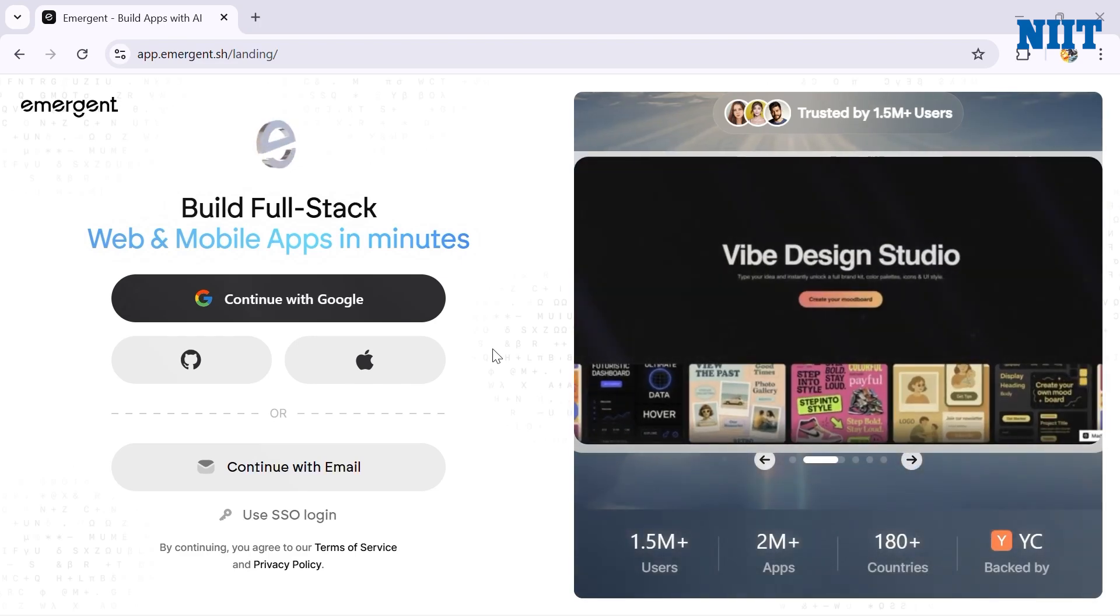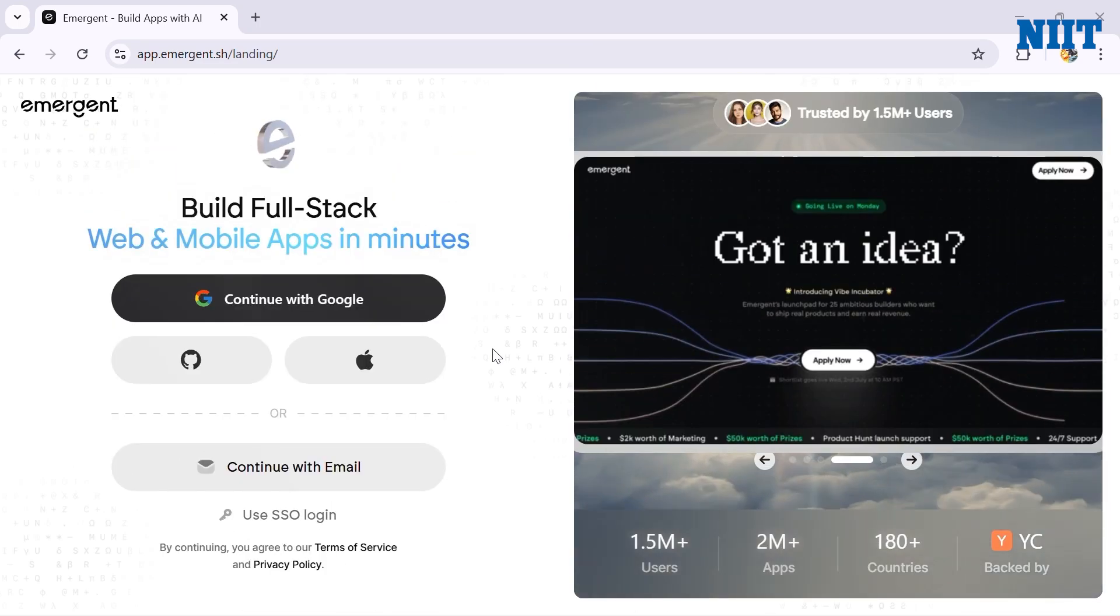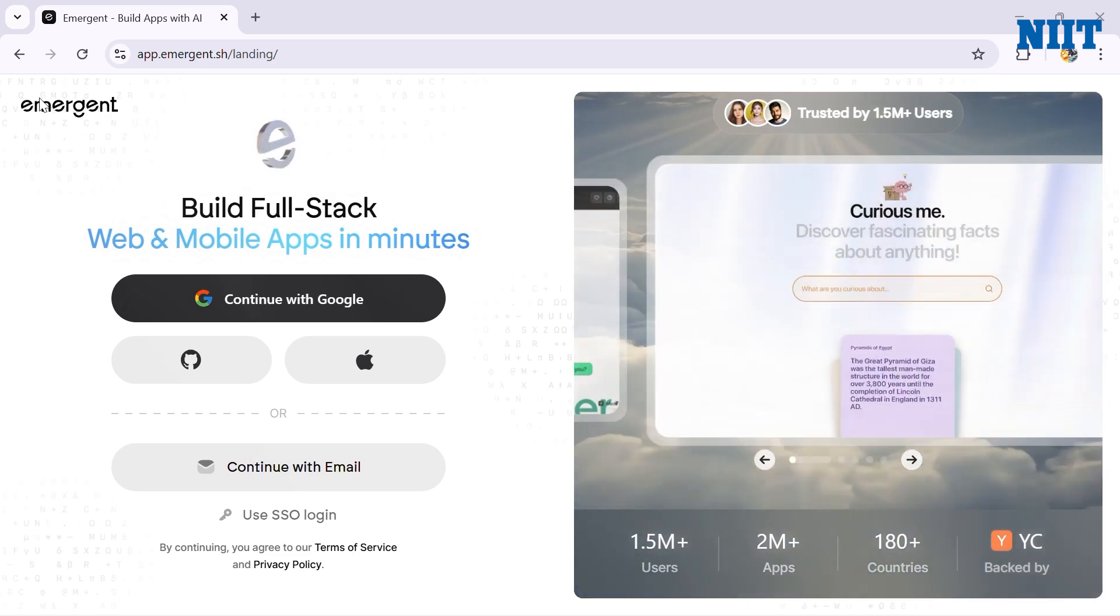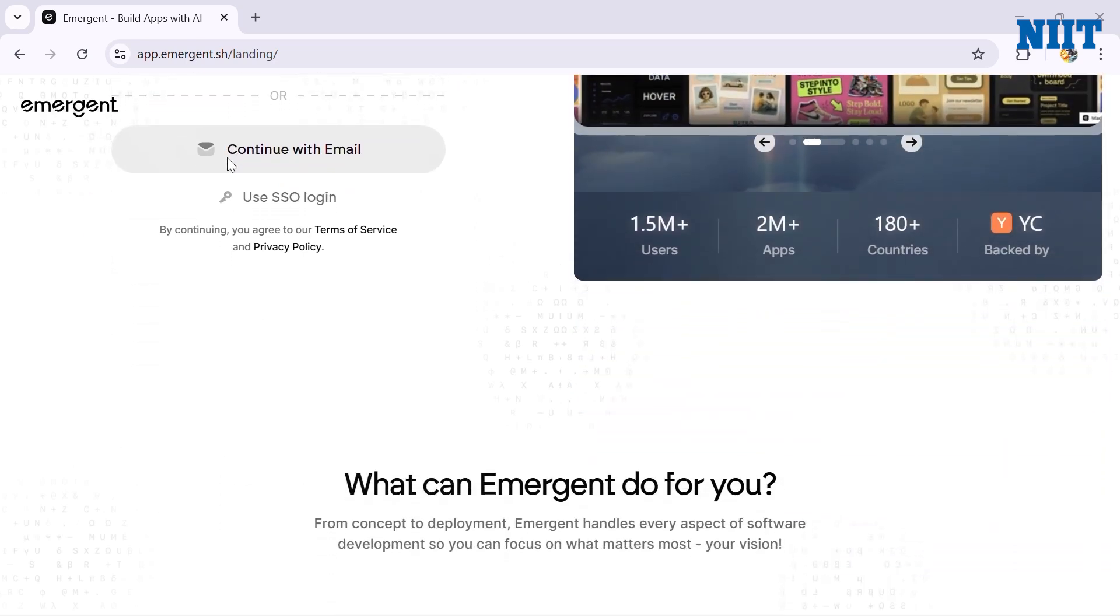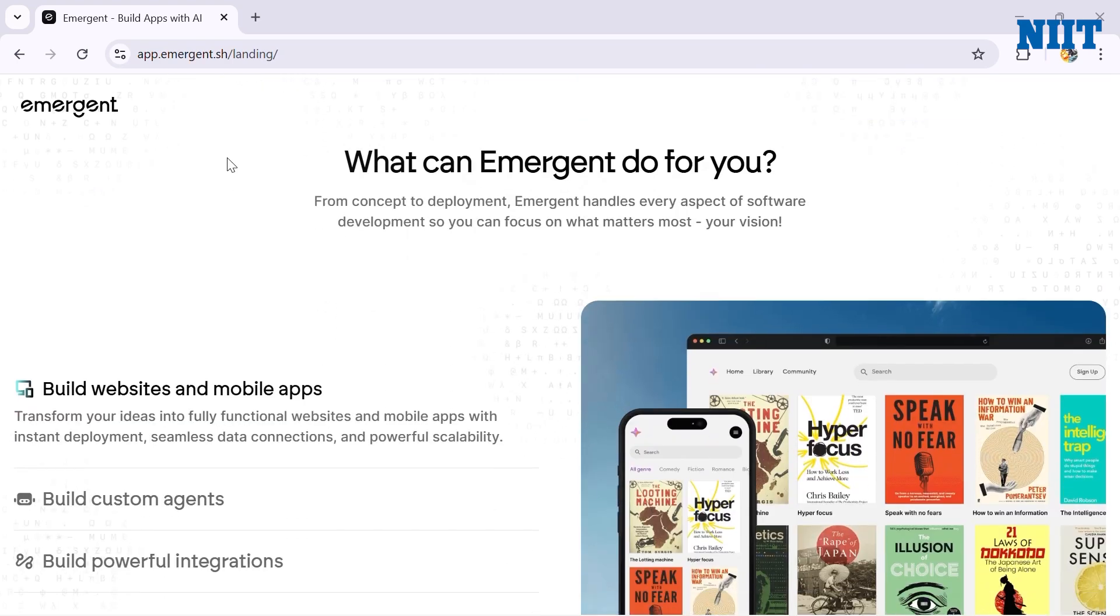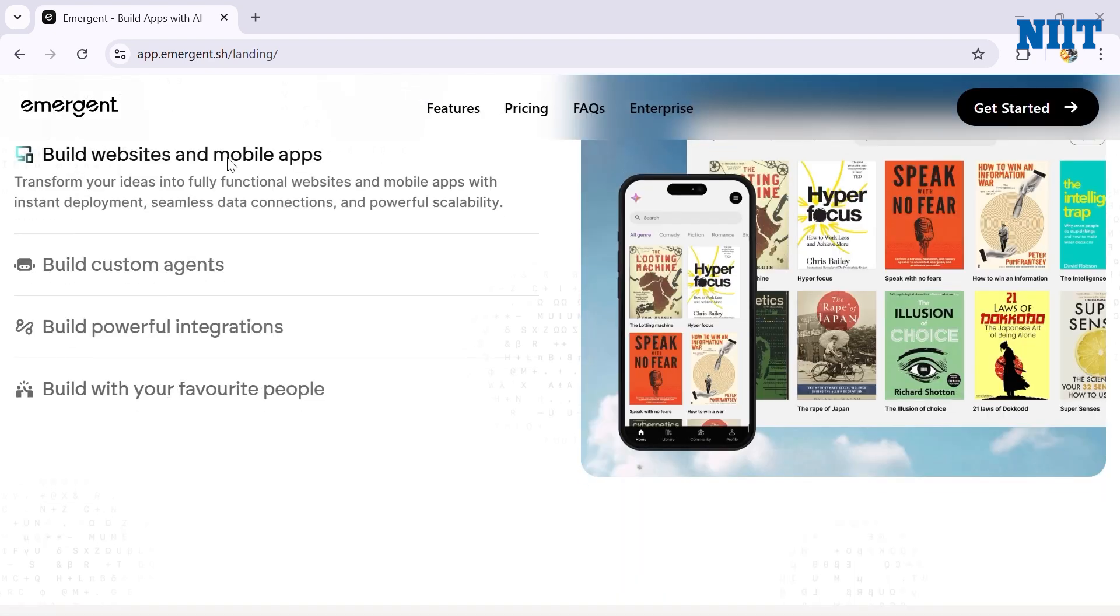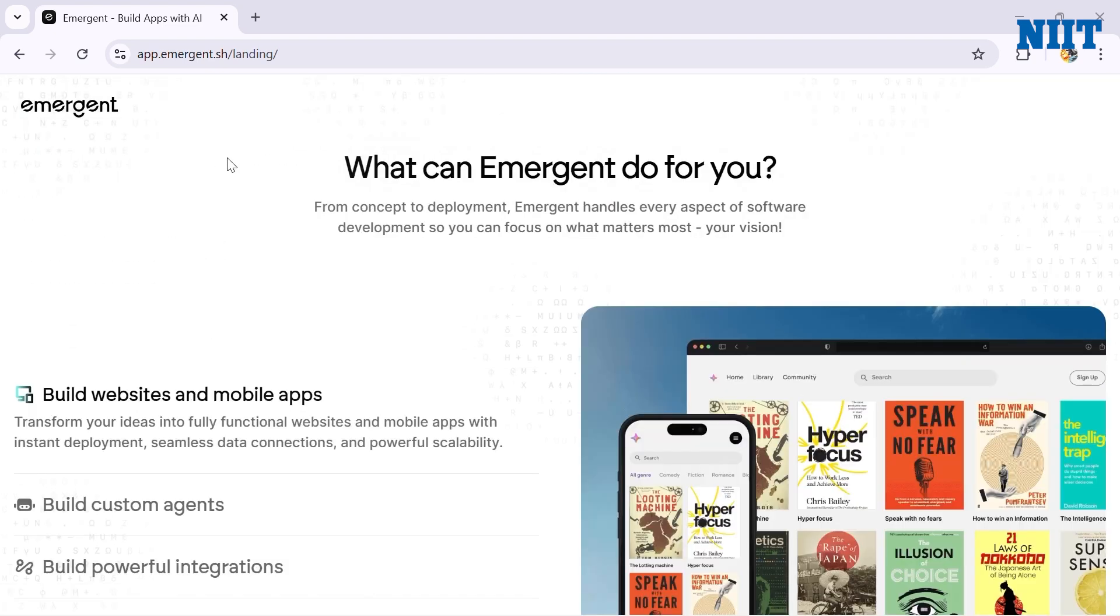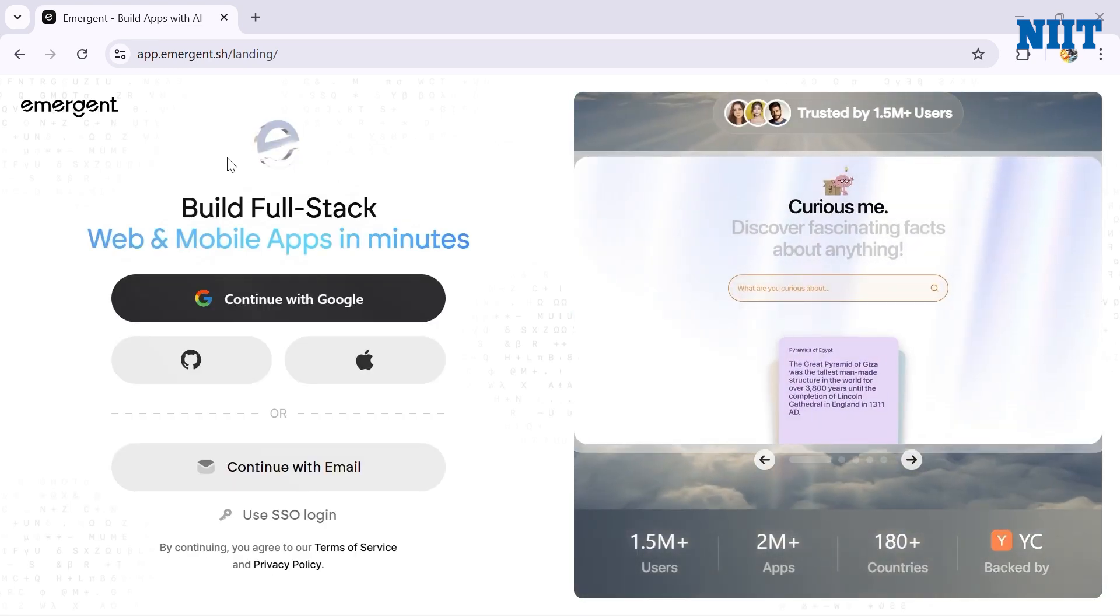The tool making this possible is called Emergent. It's a new AI-powered app building environment where you can describe the app you want and Emergent literally writes everything for you - front end, back end, UI, API routes, database, and logic - everything with no setup, no coding, just conversation. Today I'll show you exactly how I build an entire AI content factory app using nothing but Emergent.